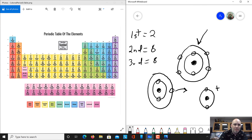We'll talk more about ions later. But remember: you want to have a complete shell. The first shell holds two, the second shell holds eight, and the third shell also holds eight electrons.